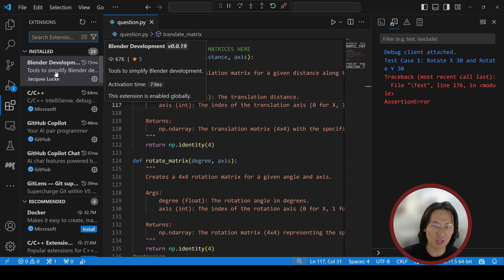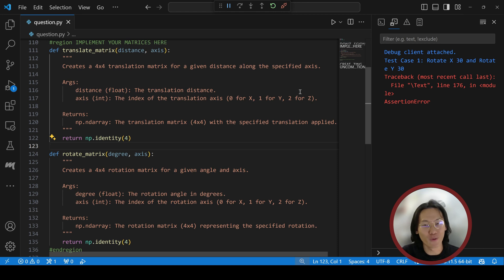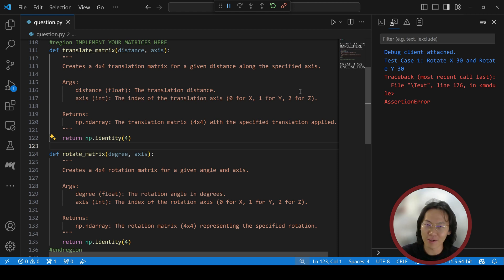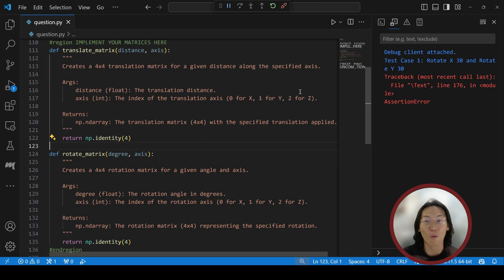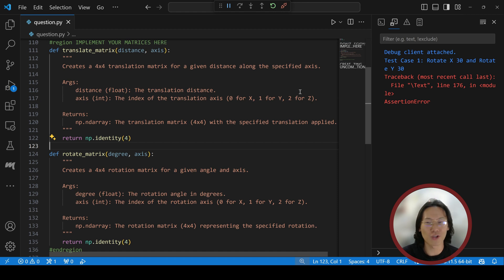Before I unveil the answer, please stop this video and think about it and try to implement it. See if you can do that. All right, welcome back — let's code and finish these translation matrix and rotation matrix together.